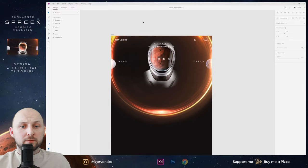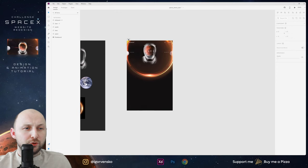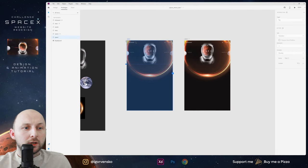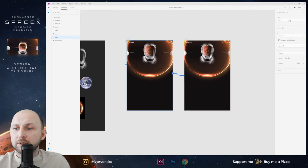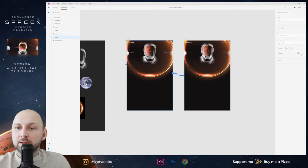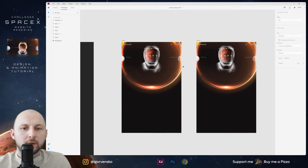Okay, at this moment we can animate this. I duplicate this artboard, go into the Prototype tab and wire up these artboards with Tap, Auto-Animate, Ease In Out, and duration of one second.